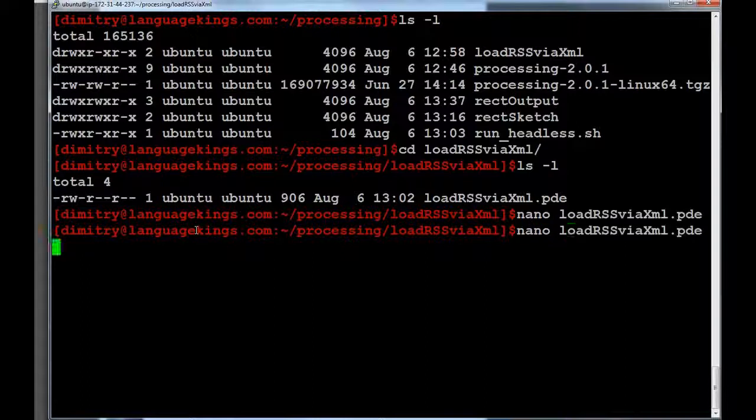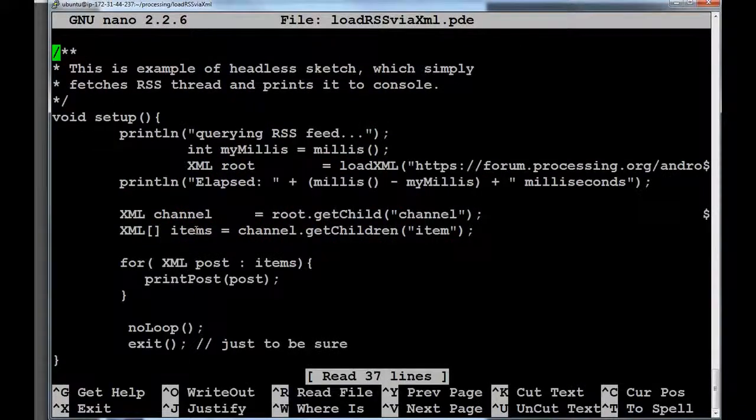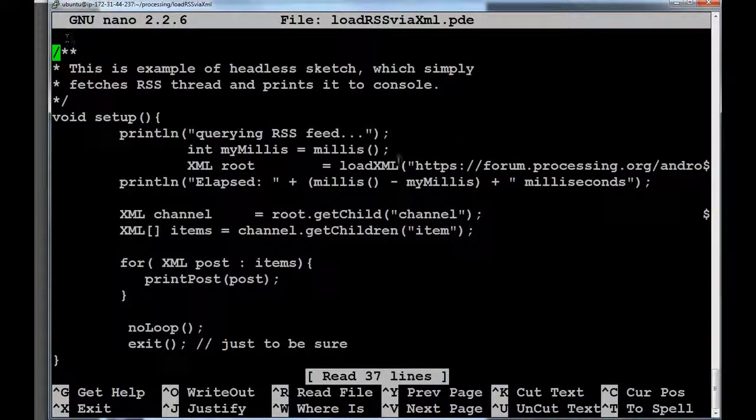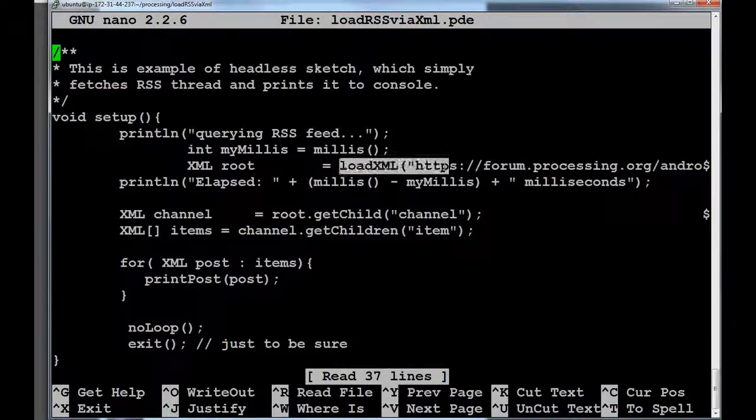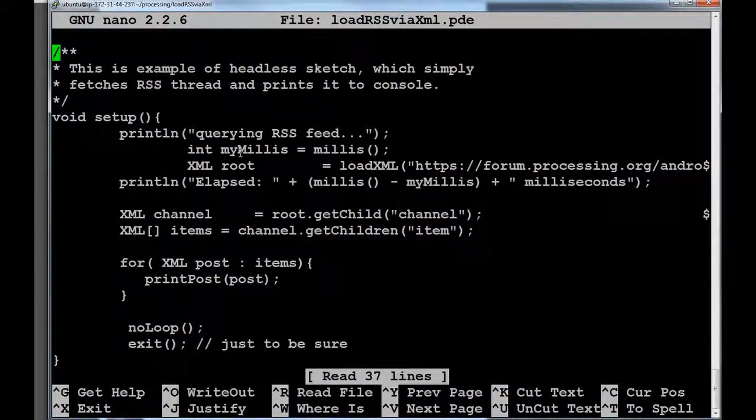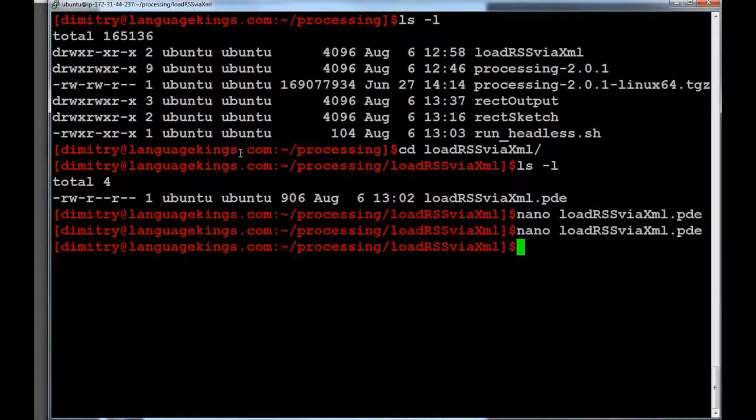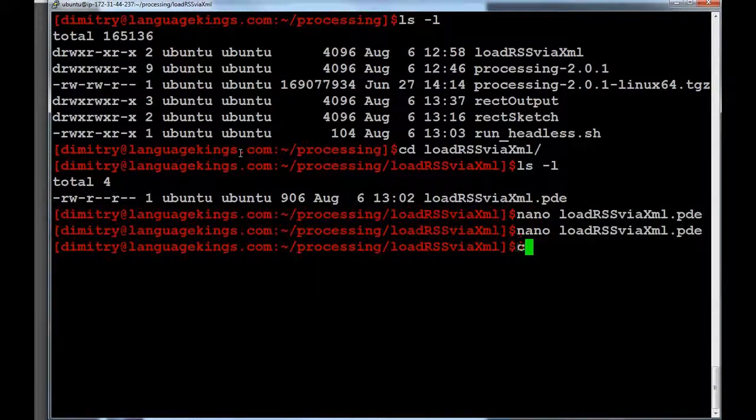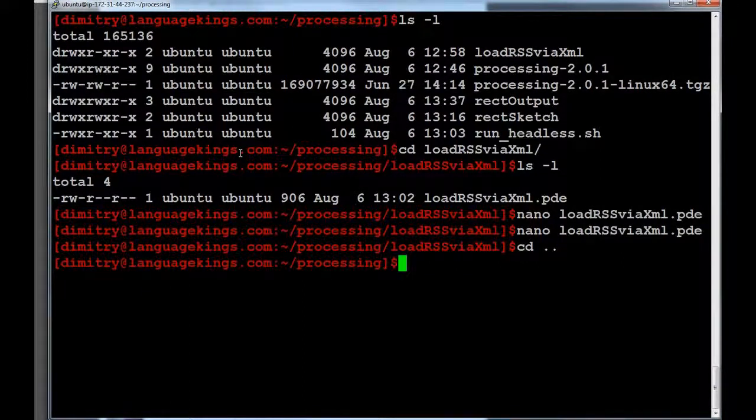So that's all it is to it. You can see also that we are not using any external libraries. LoadXML is the core functionality. There is no any imports or anything on top. So this is why it makes this sketch even easier.